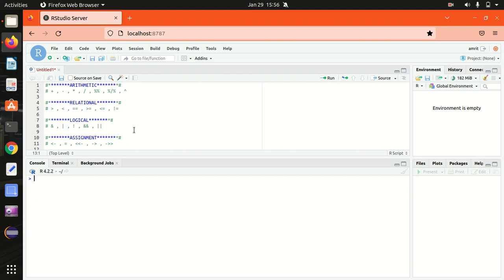Hello everyone, this is Amrit Pal Singh. Welcome to the next video of our R programming language series. In this video I'll be talking about the different operators available in R. You can see in front of you I've already opened up RStudio, in which I have classified some operators: arithmetic, relational, logical, and assignment.